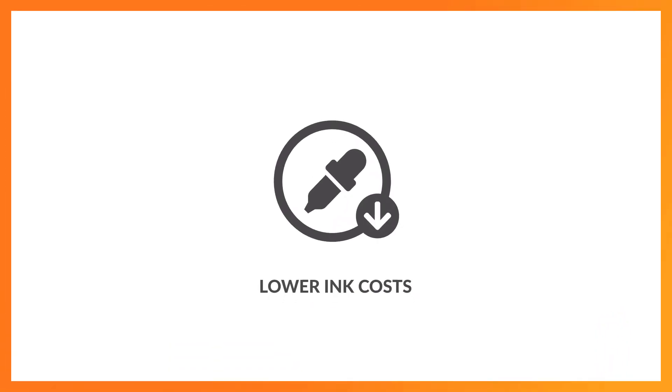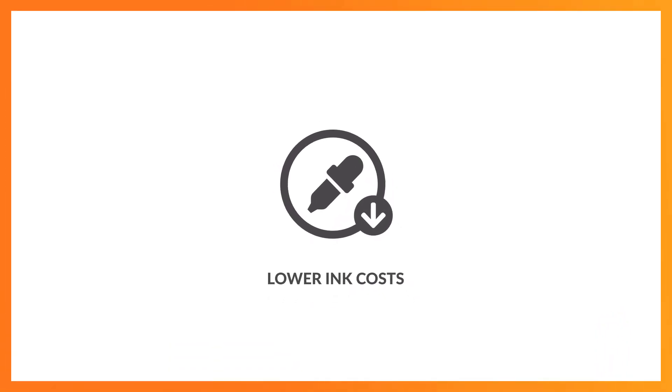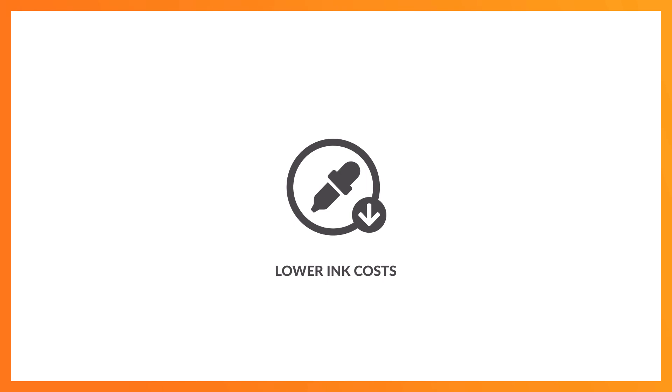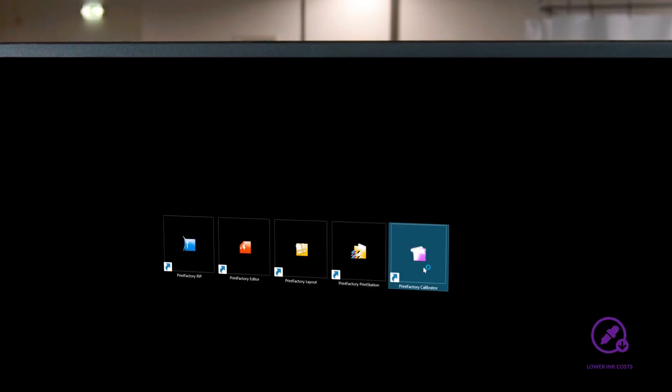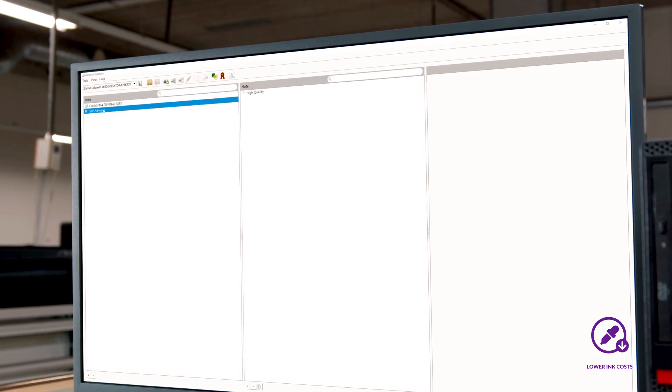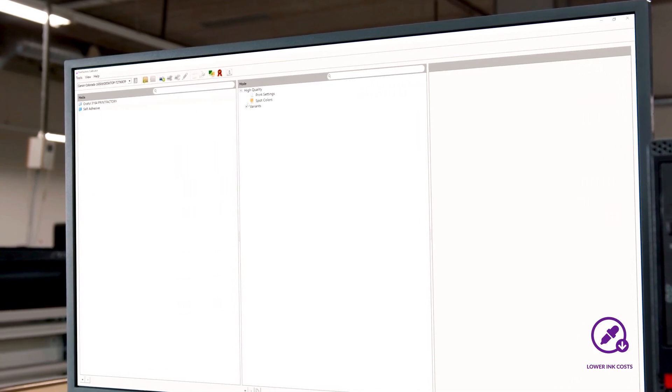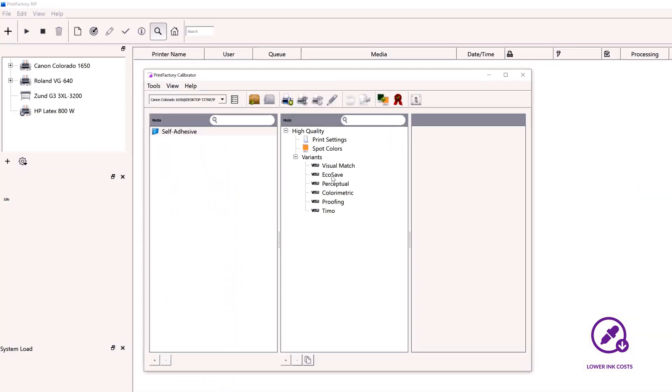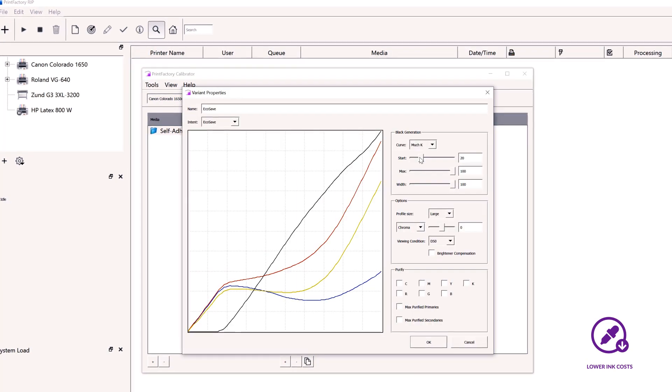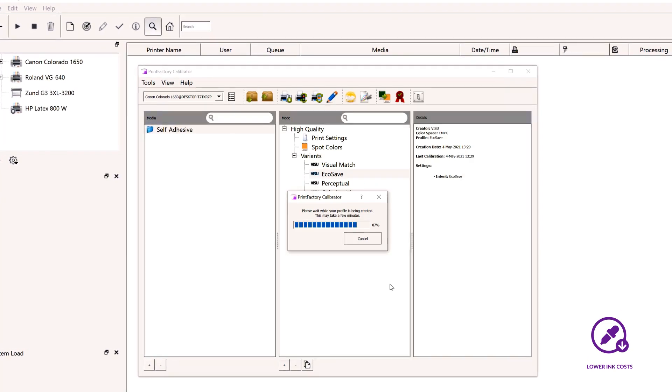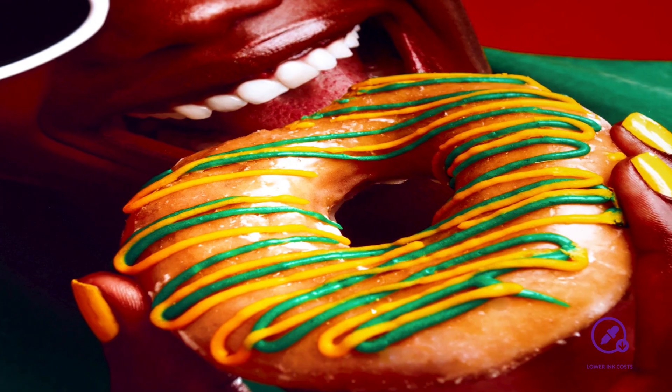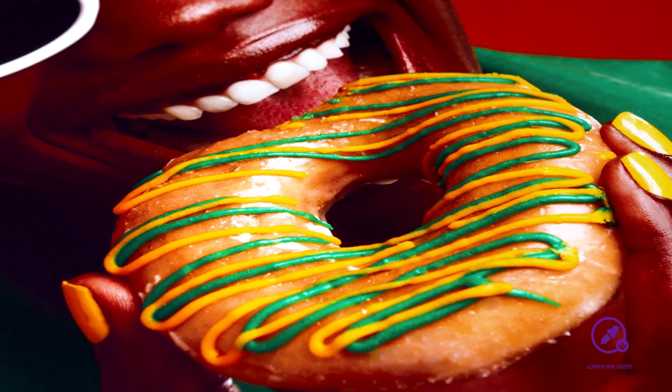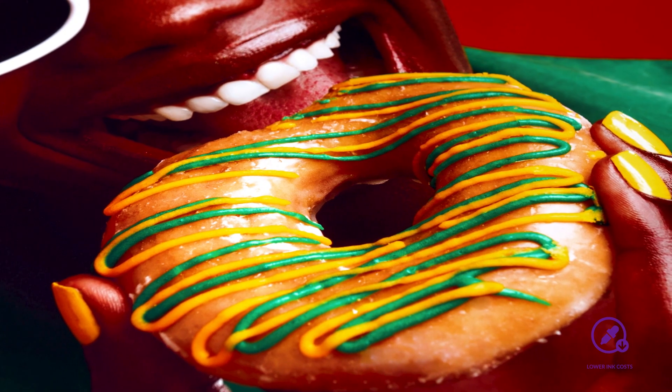With Printfactory, you'll reduce unnecessary ink consumption. Our Visu colour engine generates profiles with built-in ink-saving algorithms, reducing ink consumption between 10% and 25% without impacting image quality.